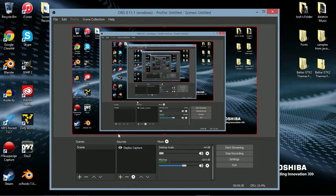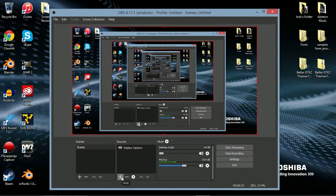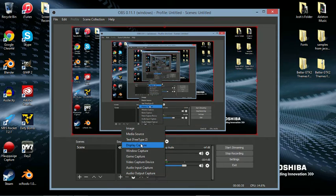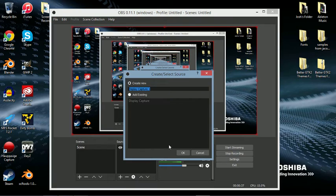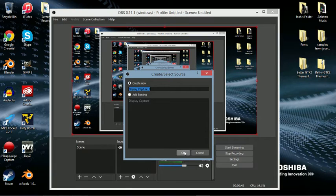So if you go down to source, you can right click or press this add button right here. What you're going to do is go to display capture, not window capture. That's what I thought at first - it did not work properly. Display capture was what I needed.